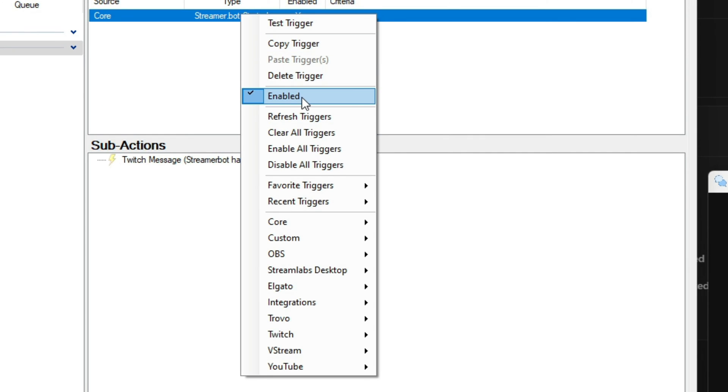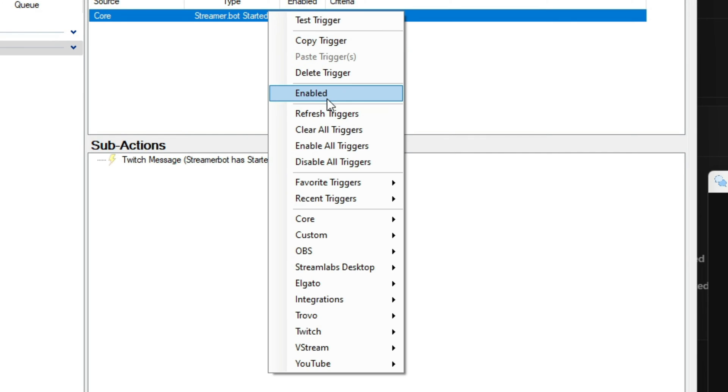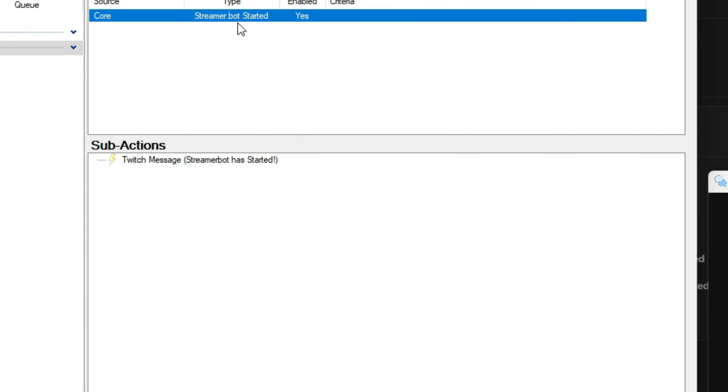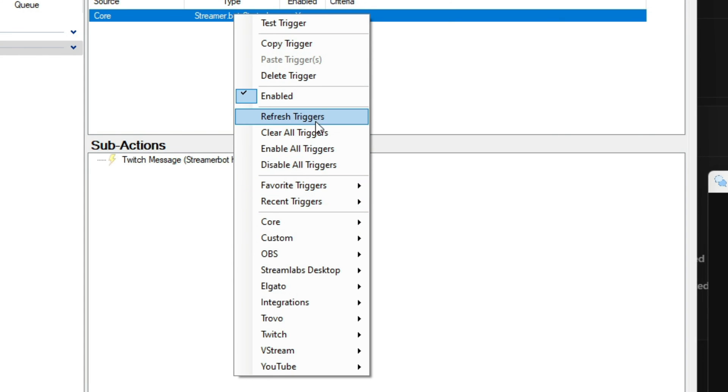Inside the context menu, you can also enable and disable triggers. You can also remove triggers, and you have the ability to copy and paste.